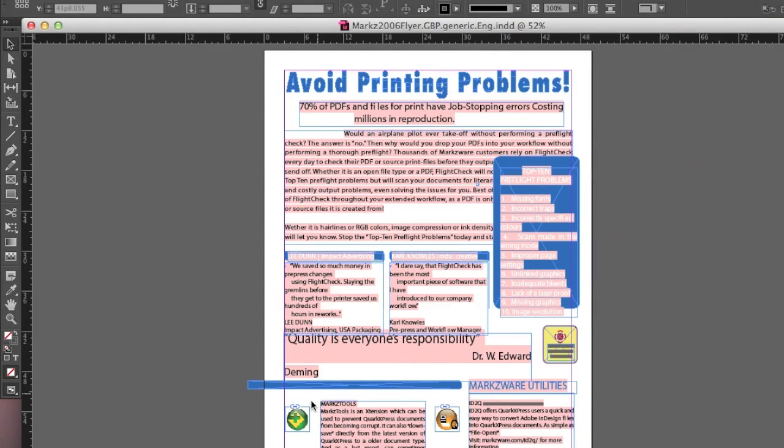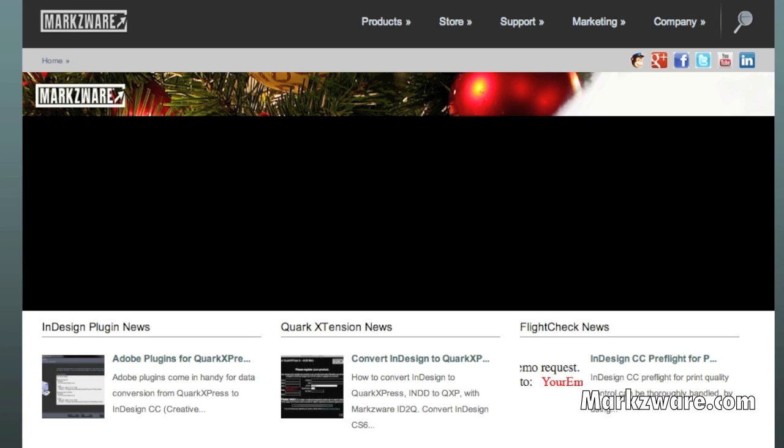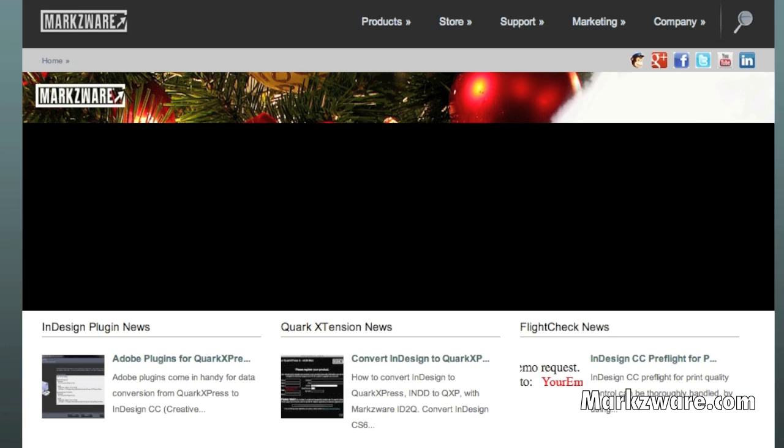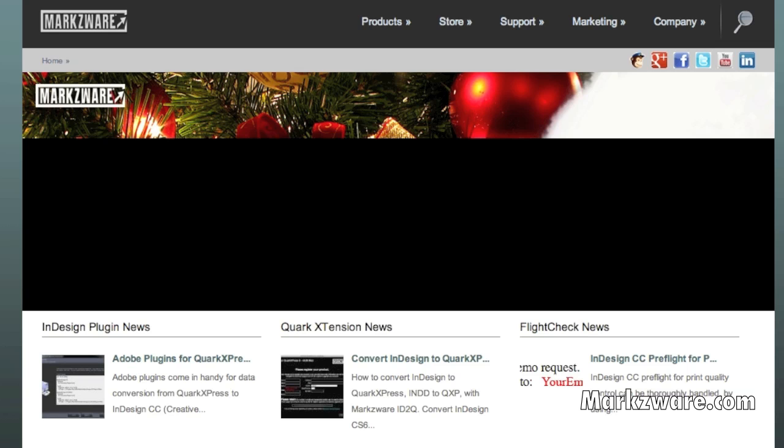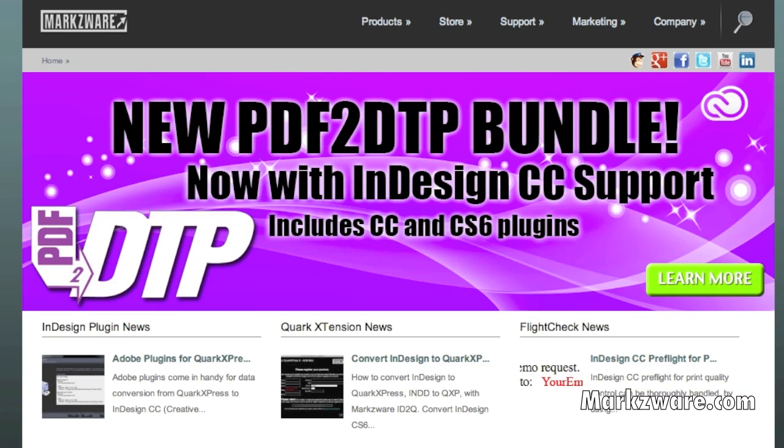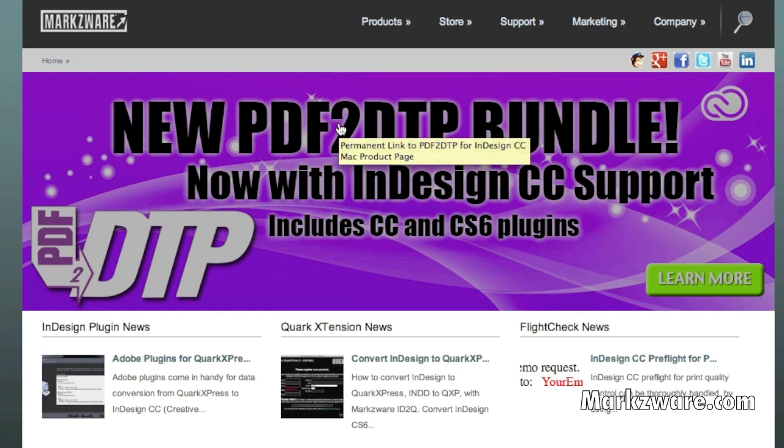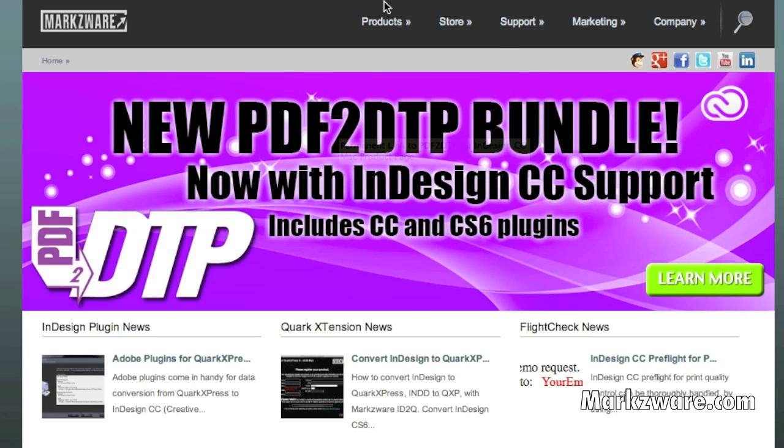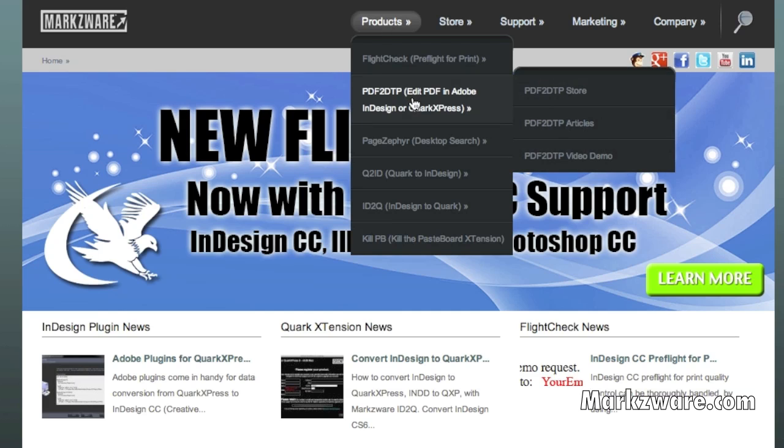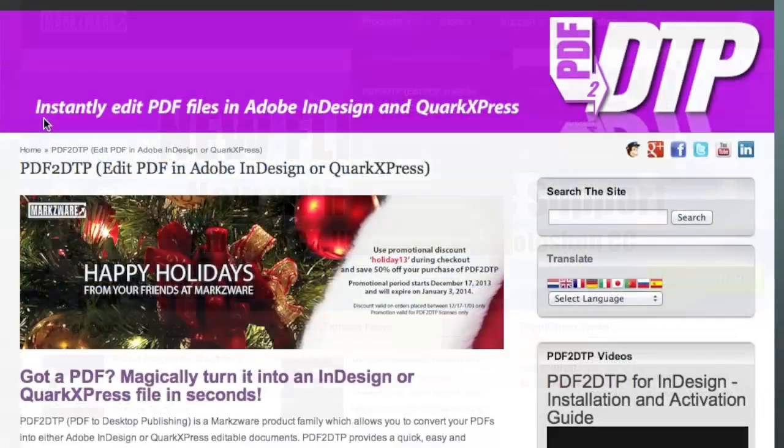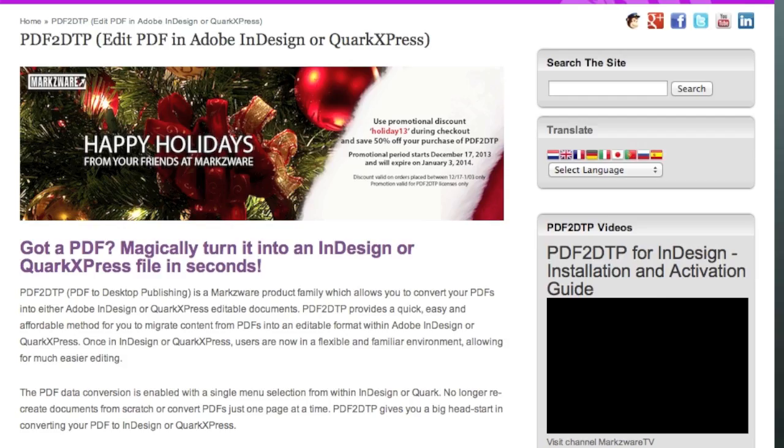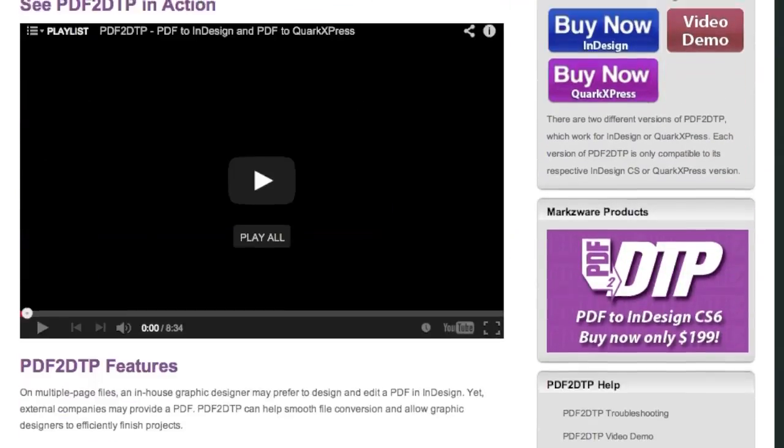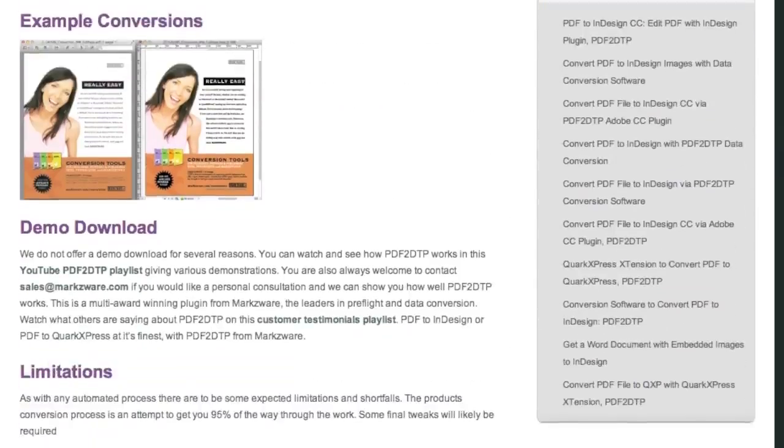For more information on Markzware's PDF DTP, cruise on over to Markzware.com today. There you can click on the banner to get more information on PDF DTP, or under Products you can choose PDF DTP. We have much more information and resources and more videos under that link as well.